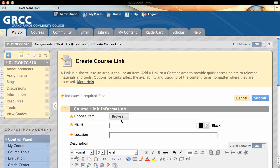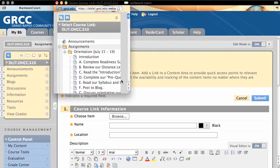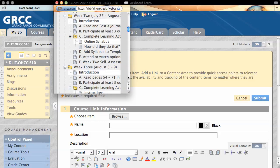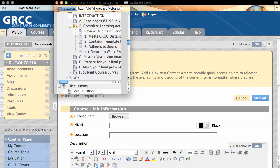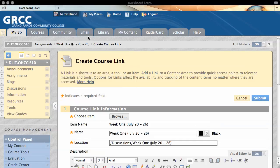I can browse to the area I want to link students to. In this case, I want to go down to the Discussion Forums and I want them to go into the Week 1 Discussion Forum.